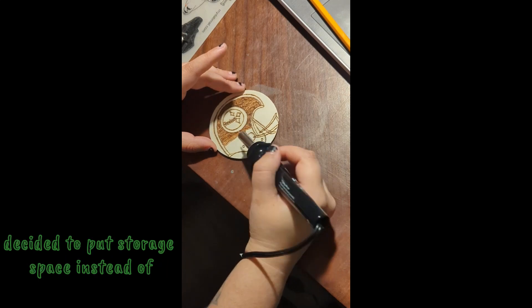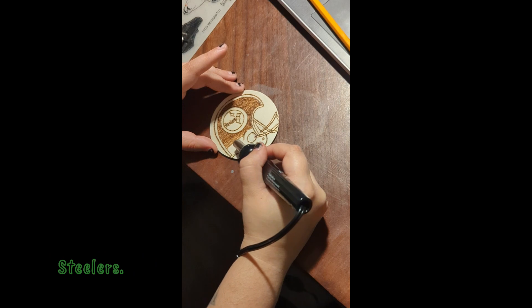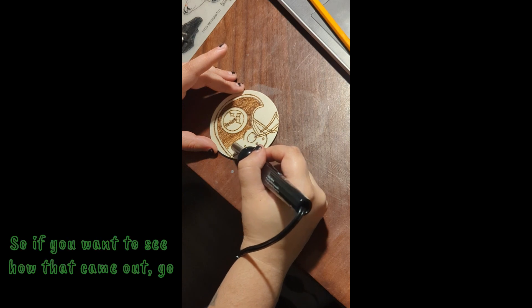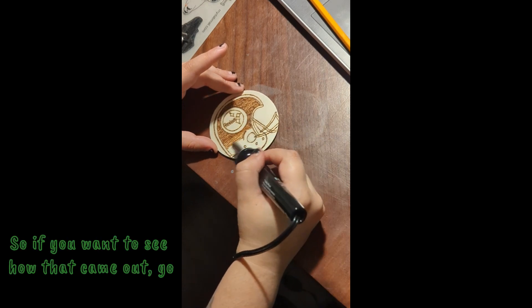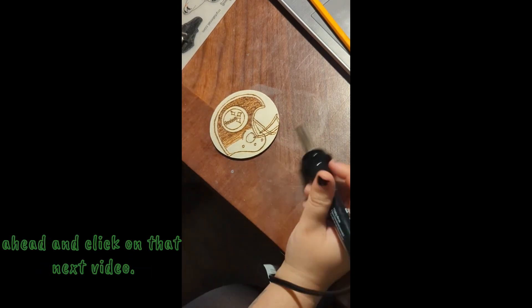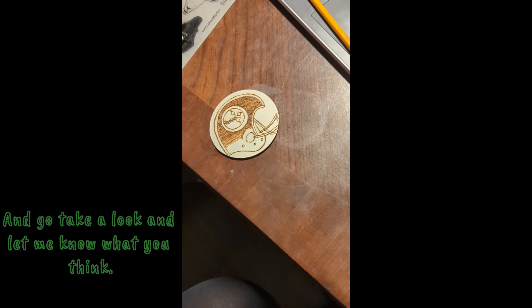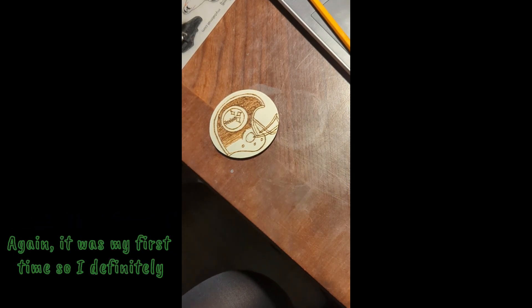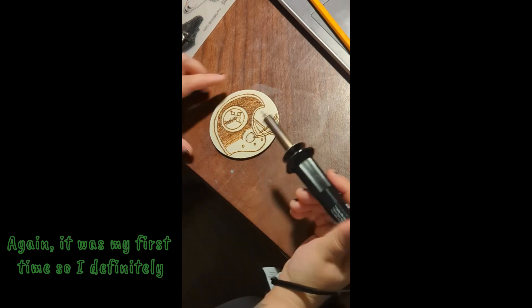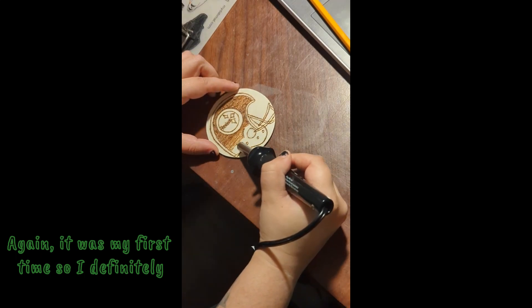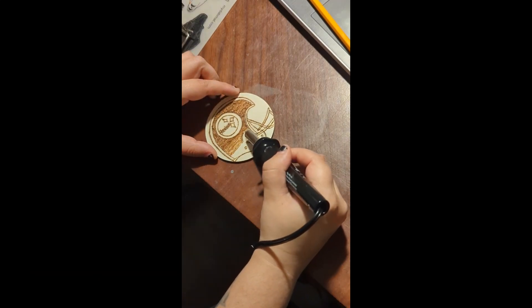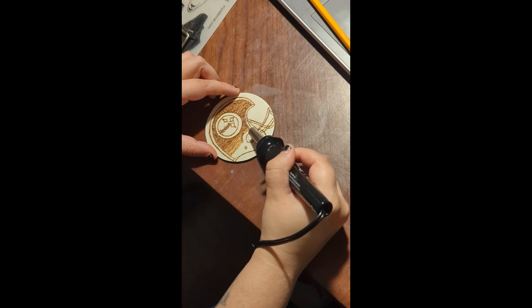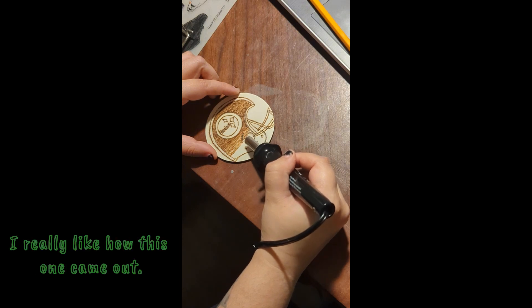And me being super cute with the wordplay decided to put storage space instead of Steelers. So if you want to see how that came out go ahead and click on that next video and go take a look and let me know what you think. Again it was my first time so I definitely need some tips and I am almost done.